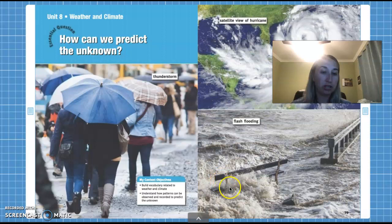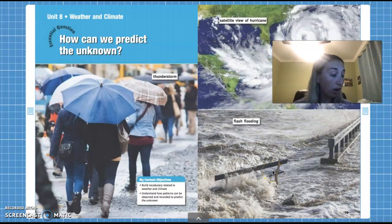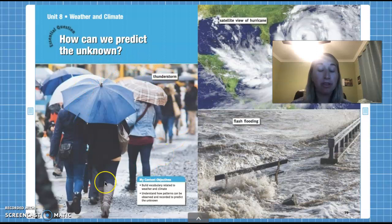Let's look at this last picture. It looks like there's a bridge and a bench and it looks like the ocean has come over and gone all over the bridge and the bench. This could be from another type of extreme weather — either a hurricane or a thunderstorm — but where there's flash flooding. There's lots and lots of water near the land where people usually sit on a bench or walk on the bridge. So this is flash flooding. Remember: first picture was a thunderstorm, the second was a satellite view of a hurricane, and this last one is flash flooding.